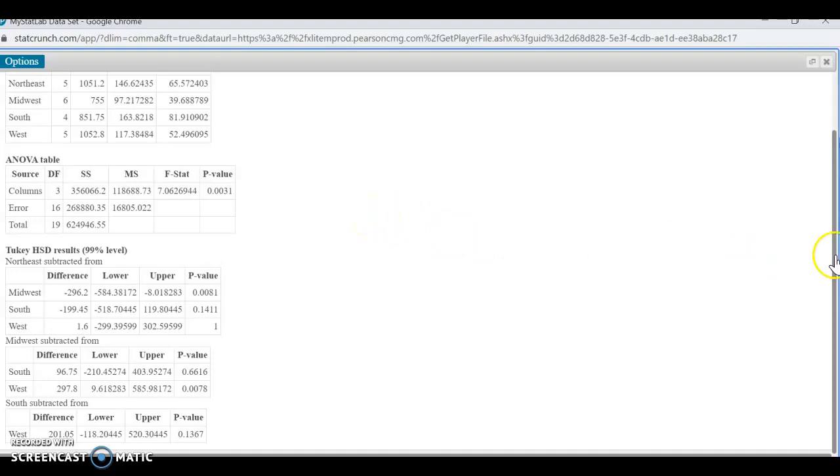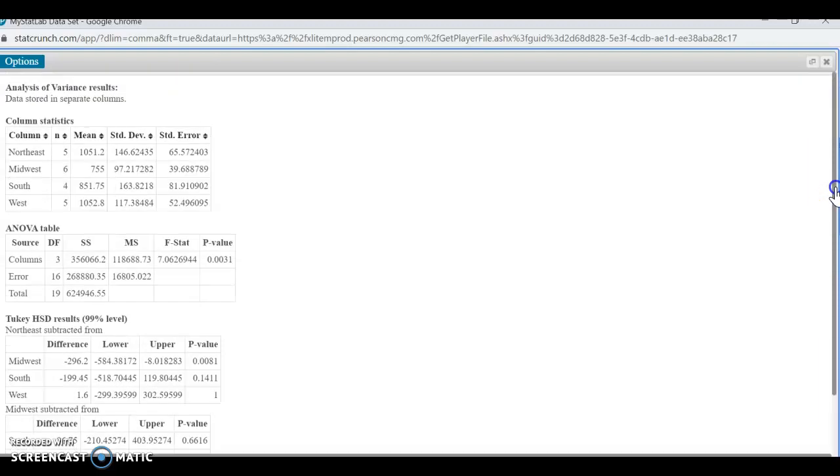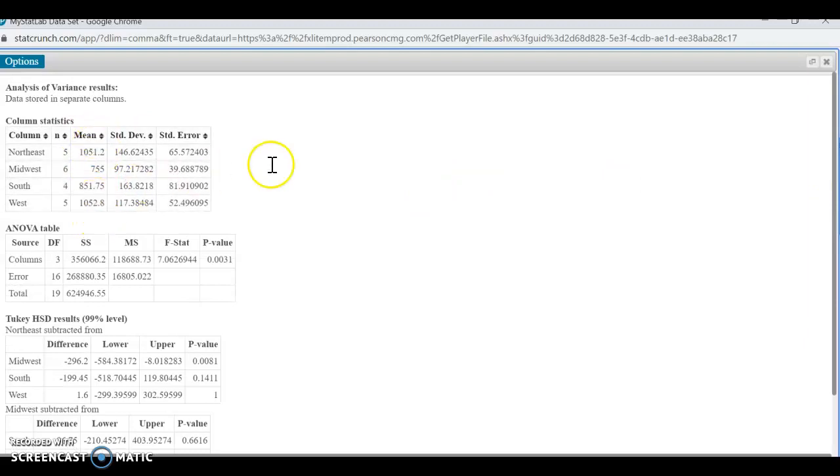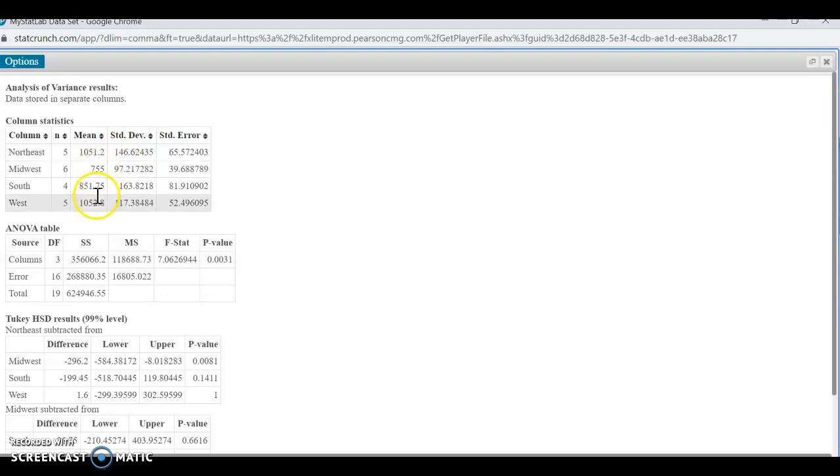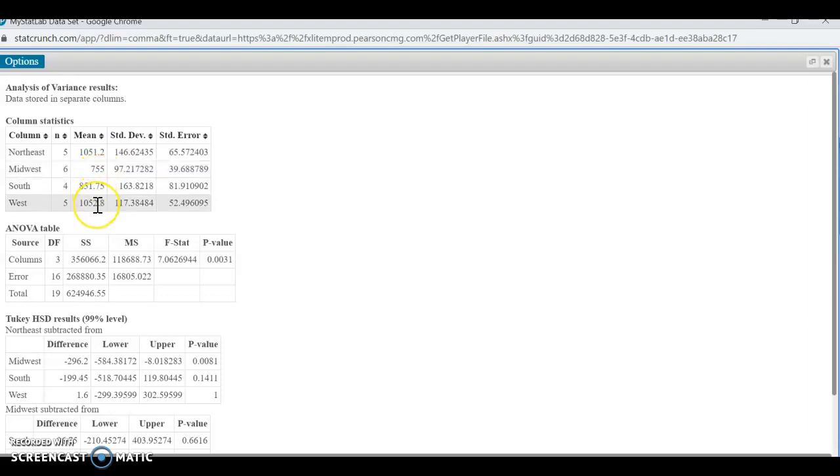So one thing you can kind of play around with first is, before you even look at the Tukey, is go ahead and look at those means. So where do you think differences might exist? And then you can see if the data reflects what your thoughts were. So I noticed that the Midwest is only 755, and I noticed that the Northeast is 1051. I would say there's probably a difference between the Northeast and the Midwest, perhaps between the Midwest and the West, maybe even between the South and the West and the South or Northeast. So let's take a look.